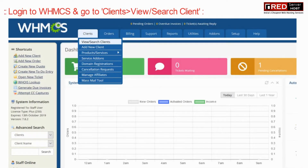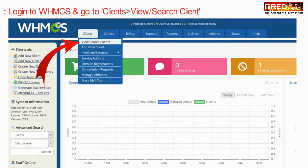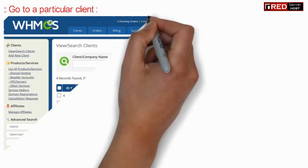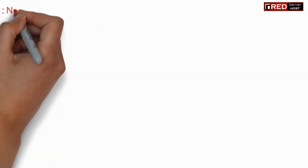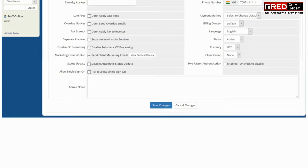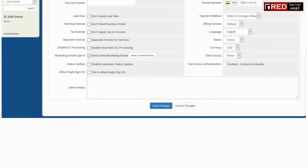For that, login to WHMCS and then go to Clients and then View/Search Client. Now select a particular client for which you would like to disable the cPanel access directly from WHMCS.